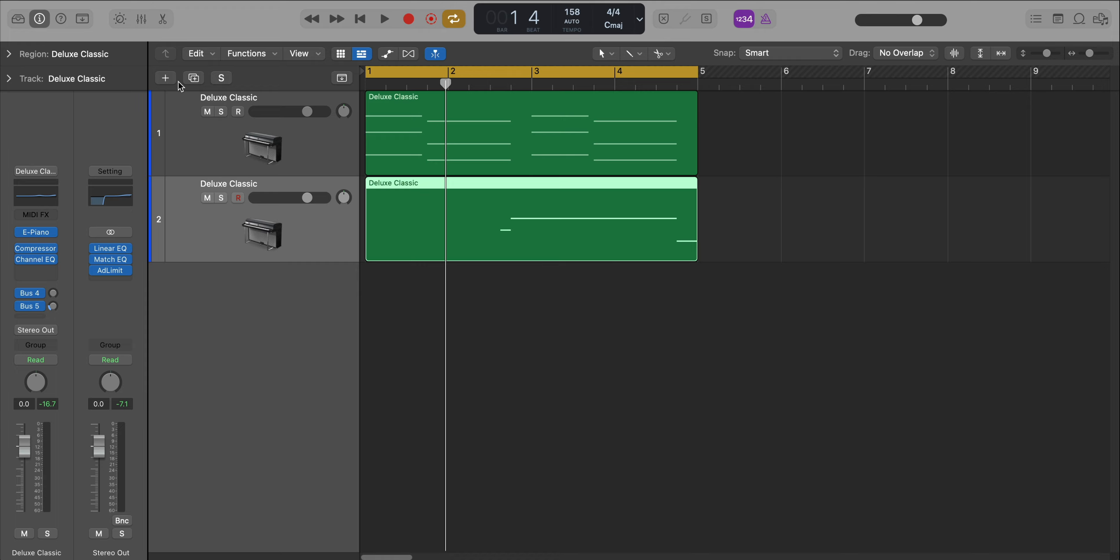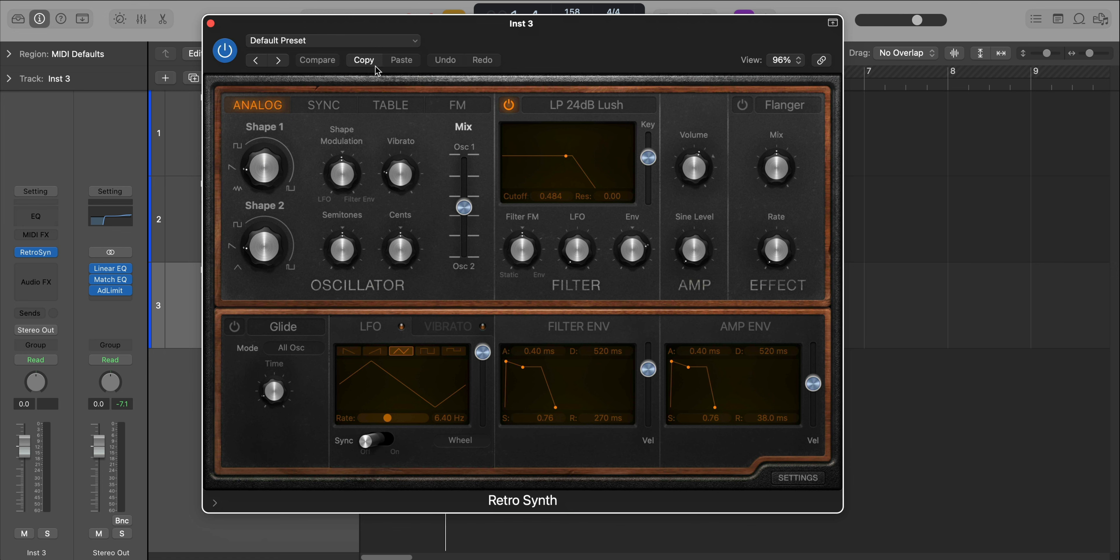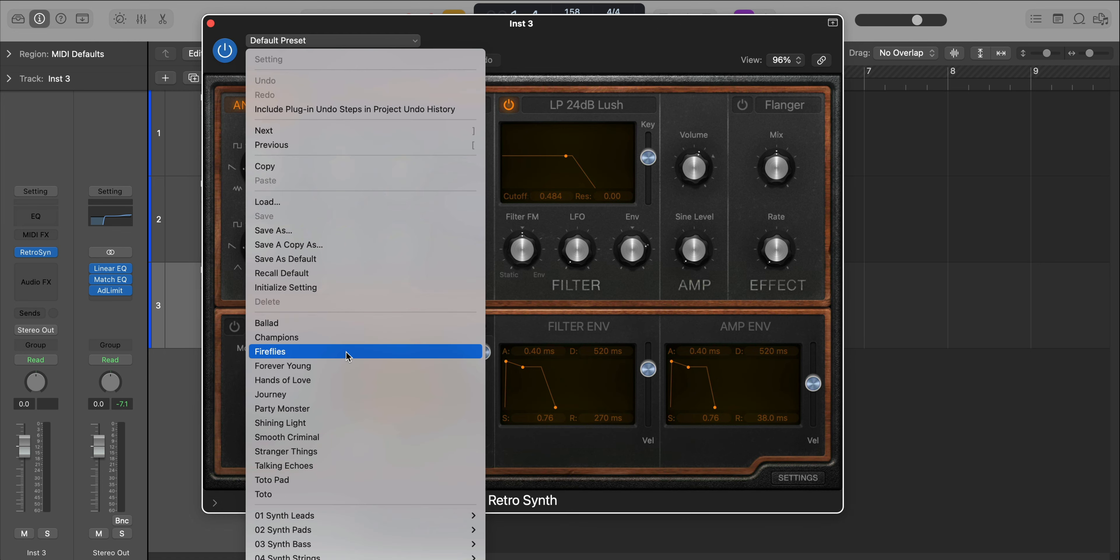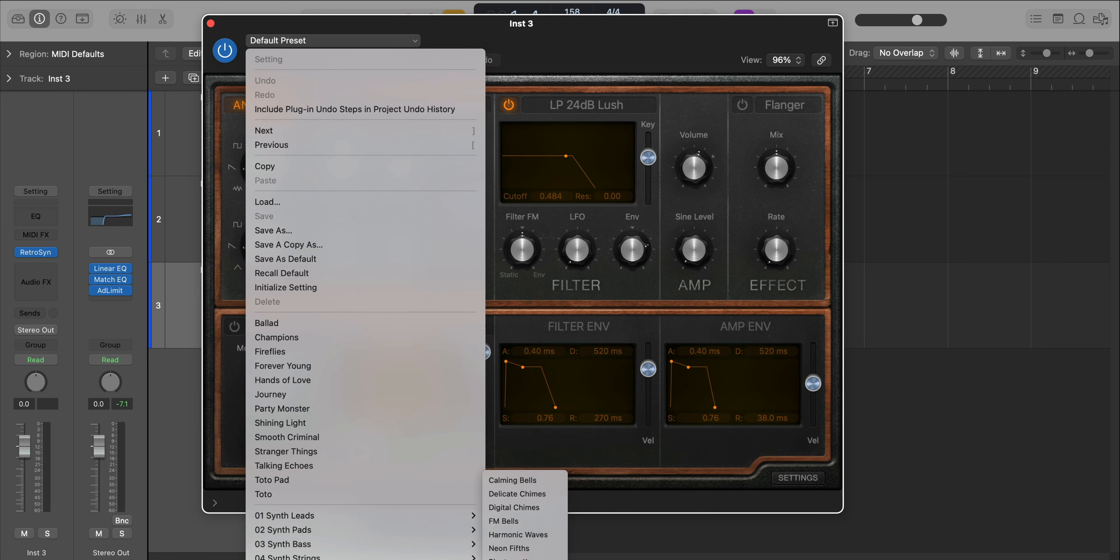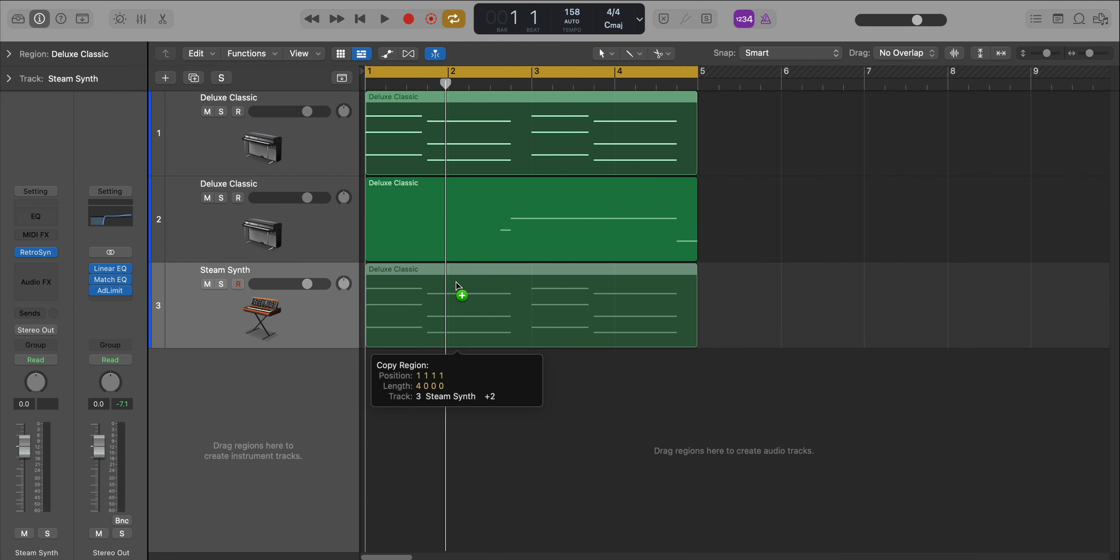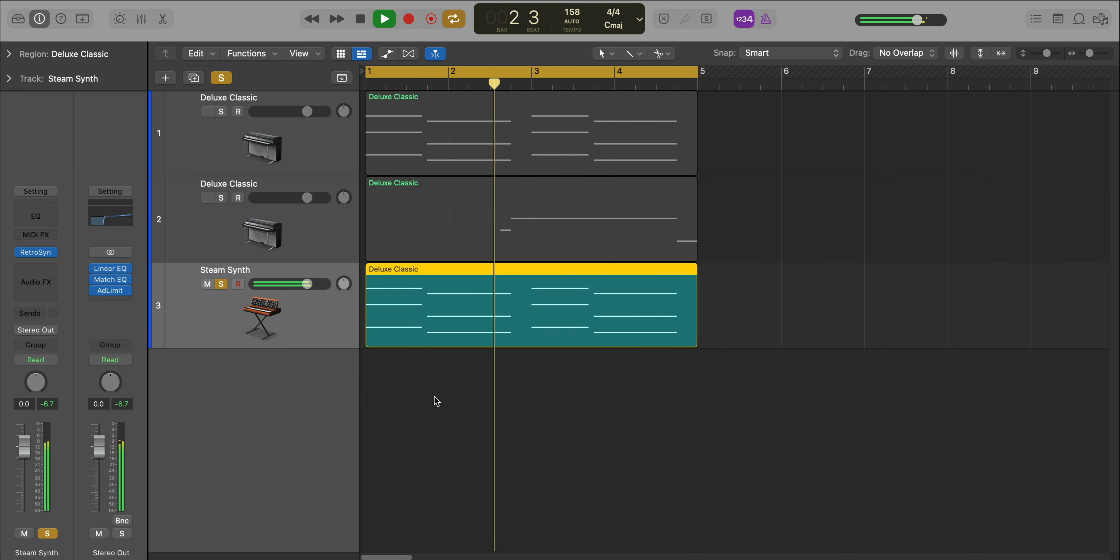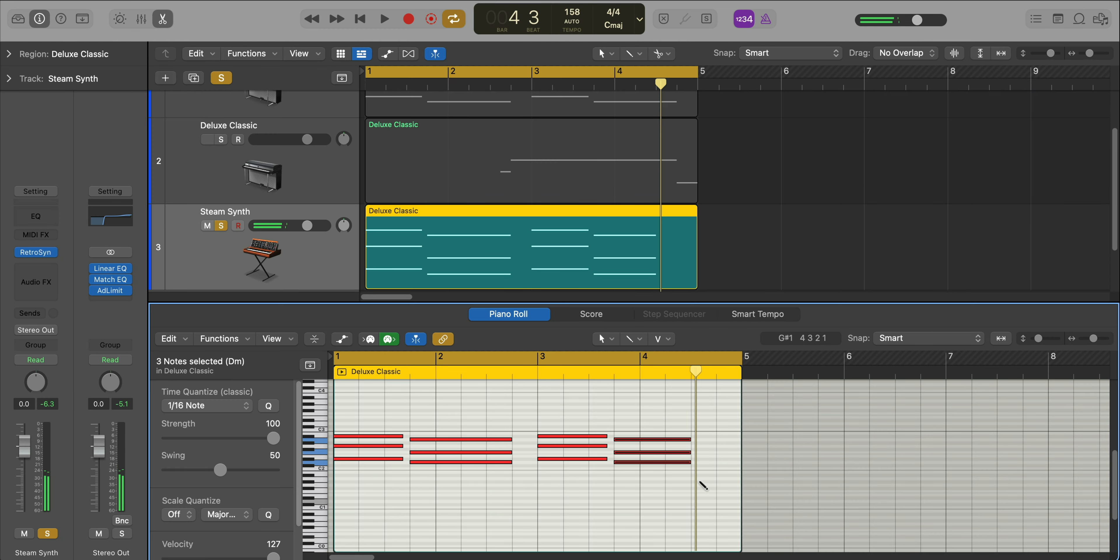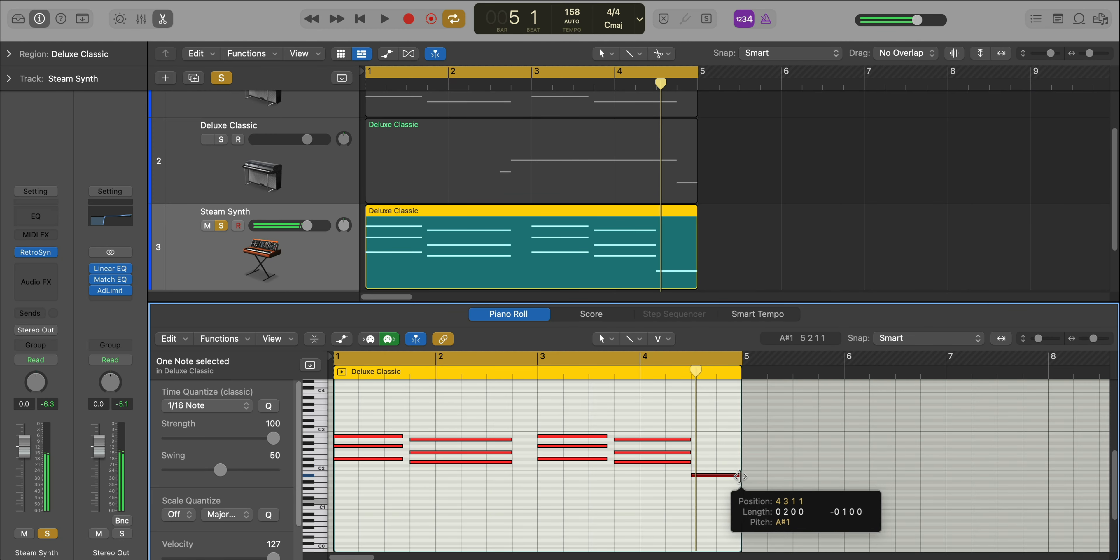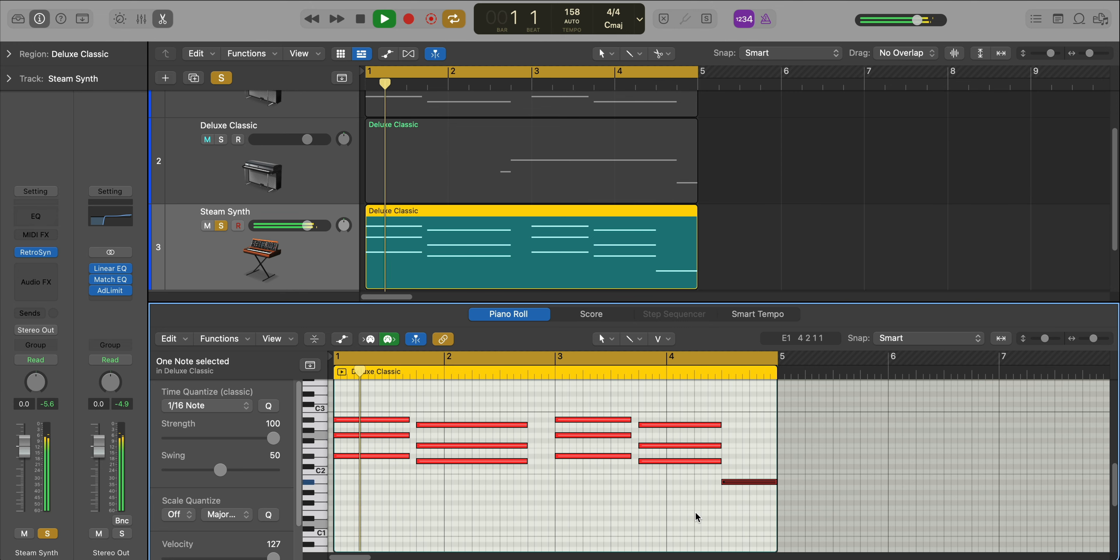Next let's layer those chords with a gritty synth sound. We're going to create a new software instrument track and we're going to go over to Logic's Retro Synth. We're going to start off with a preset. We're going to go over to synth keyboards and the preset is called Steam Synth. We're going to copy down the same chords. But we've got to adjust it a little bit. We're just going to drop one note down there.